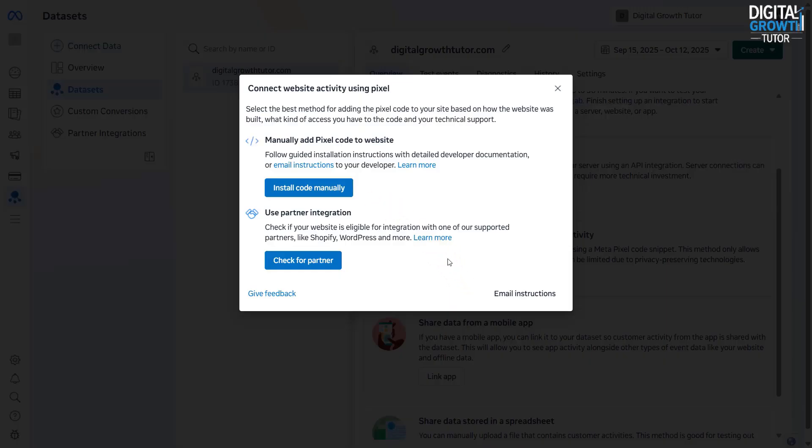Here, you'll see two options. You can either install the code manually, or check for partner integrations. We'll go with the Partner Integration Method.